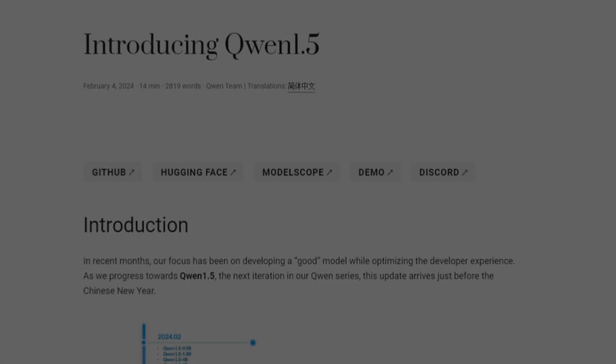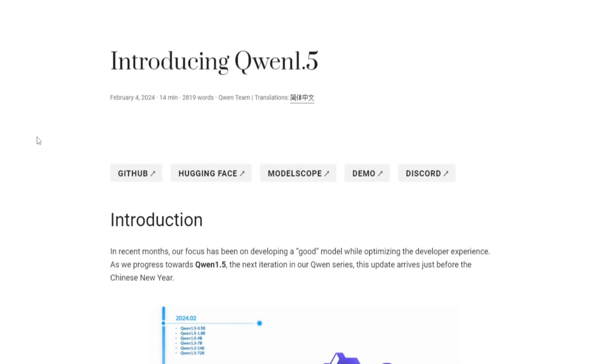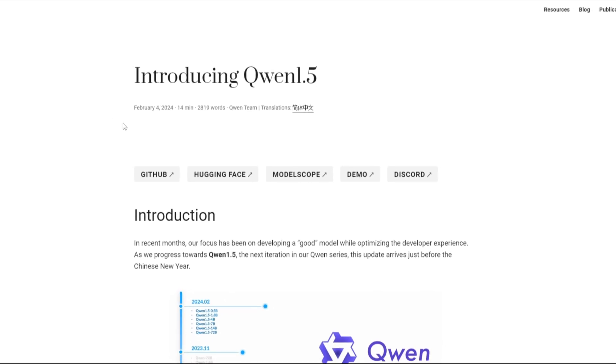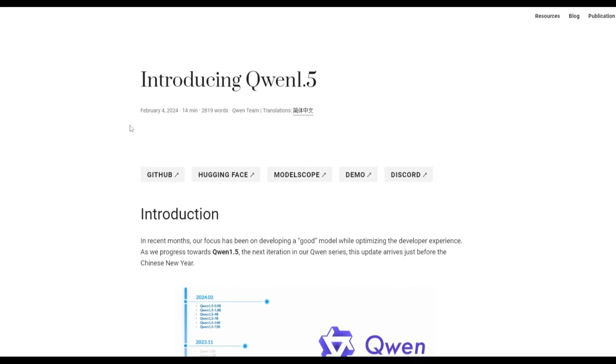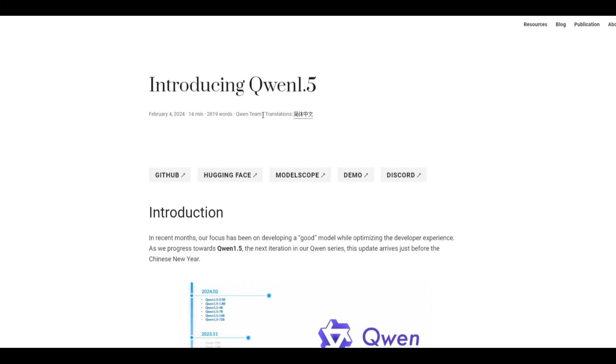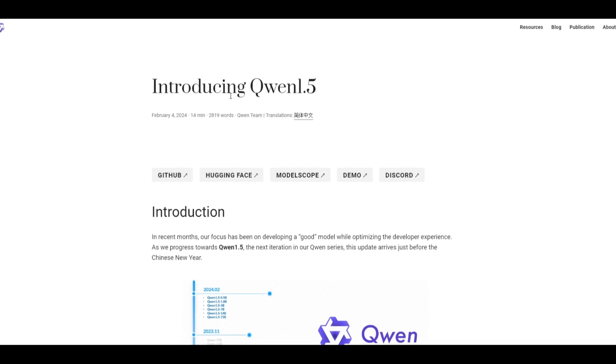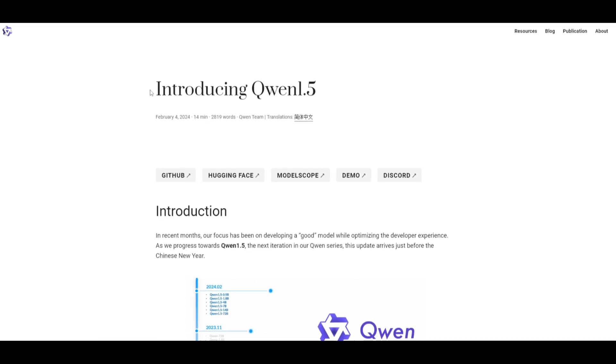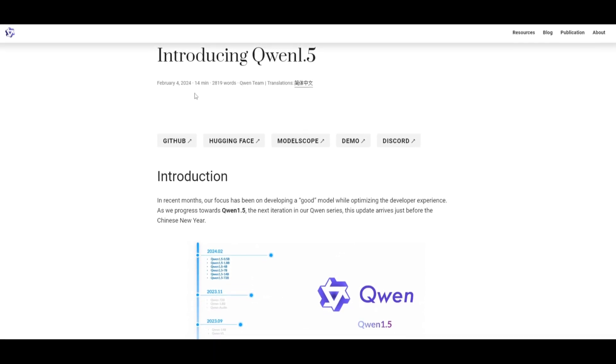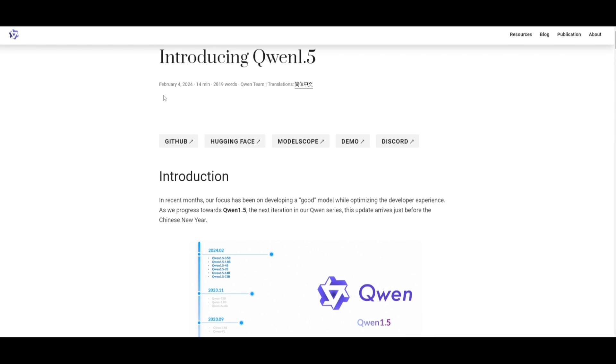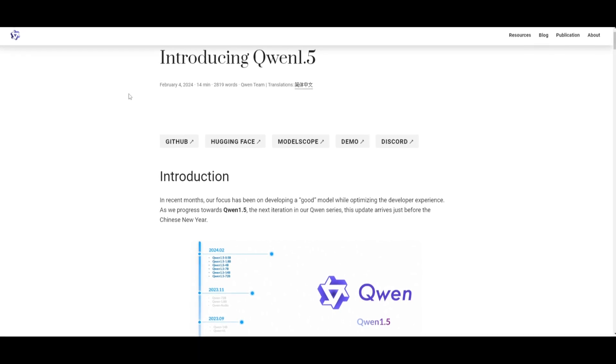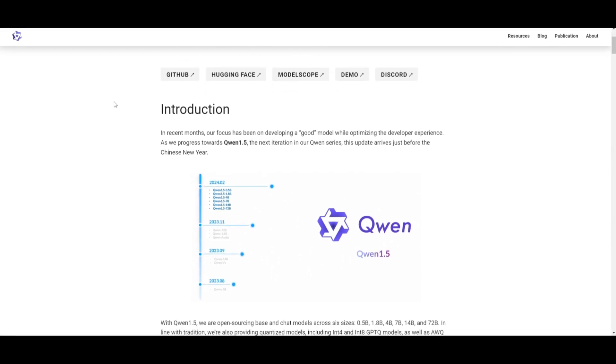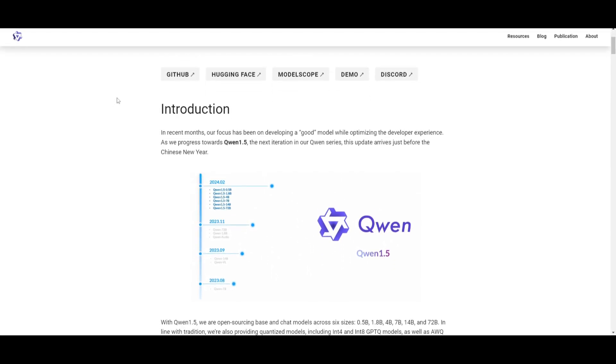Hey, what is up, guys? Welcome back to another YouTube video at the World of AI. In today's video, we're going to be taking a look at Quen 1.5, which is the latest iteration of the Quen series. It was just recently released a couple days ago on February 4th, and it's a significant update focusing on both model quality as well as developer experience.